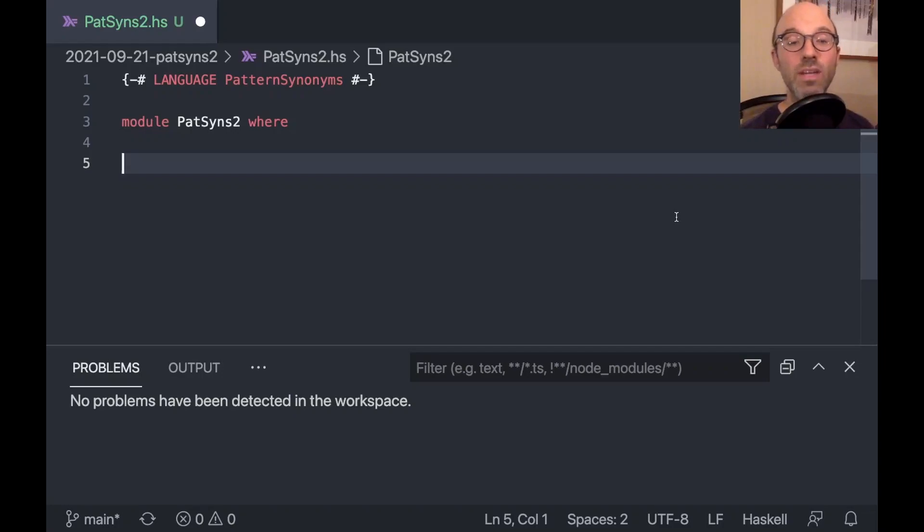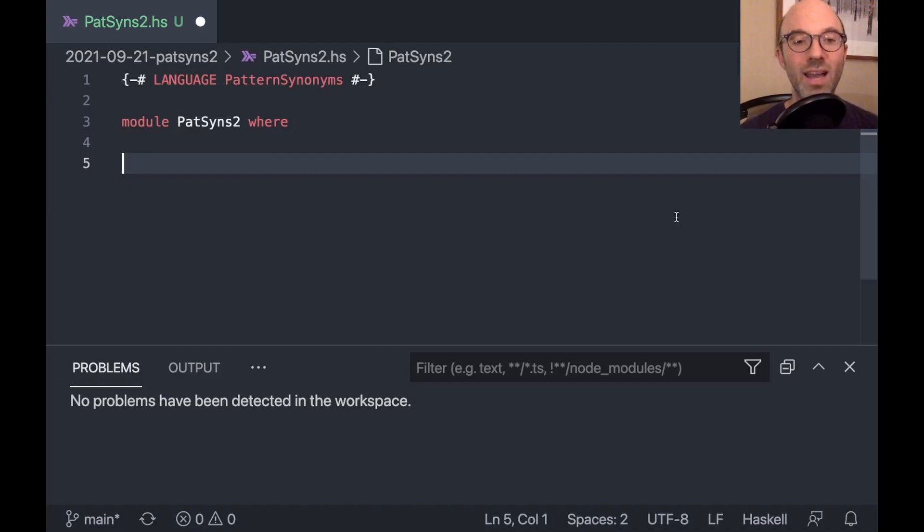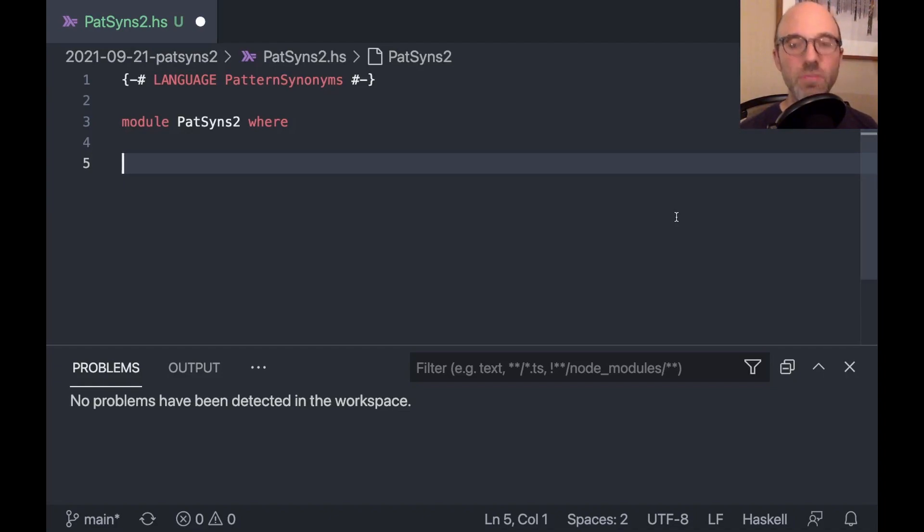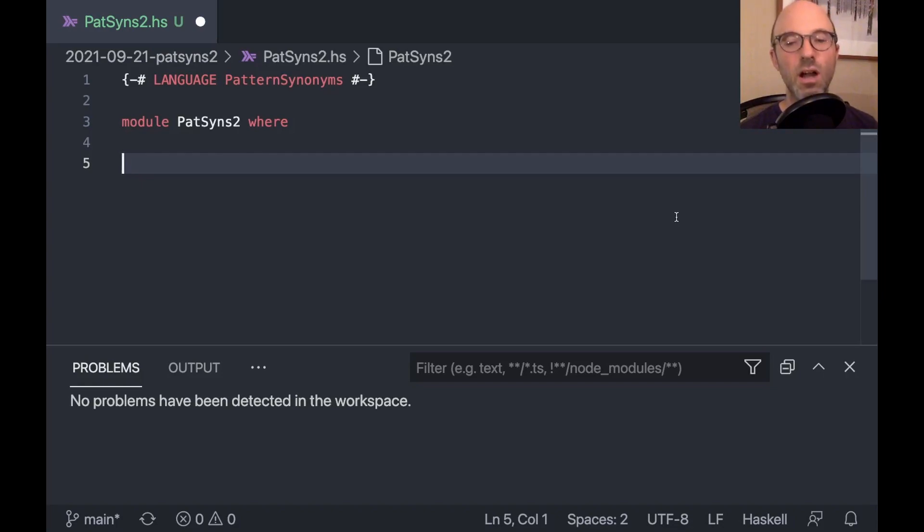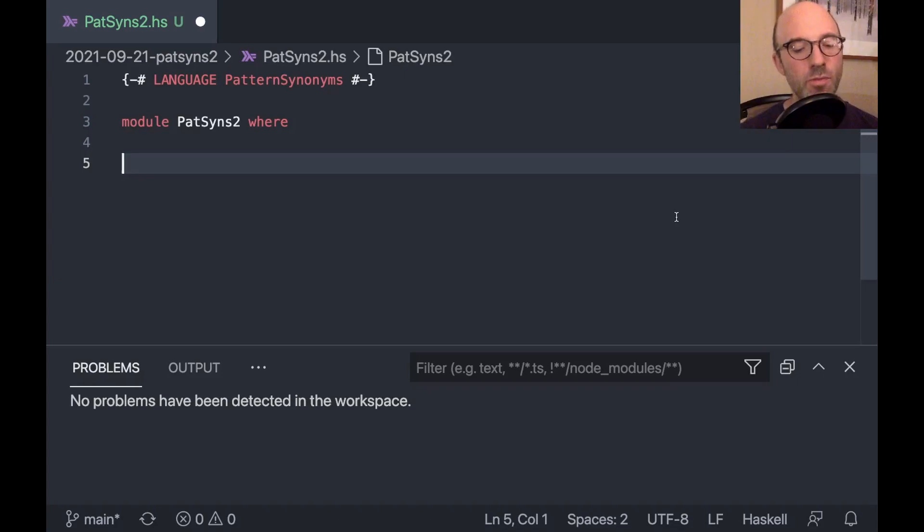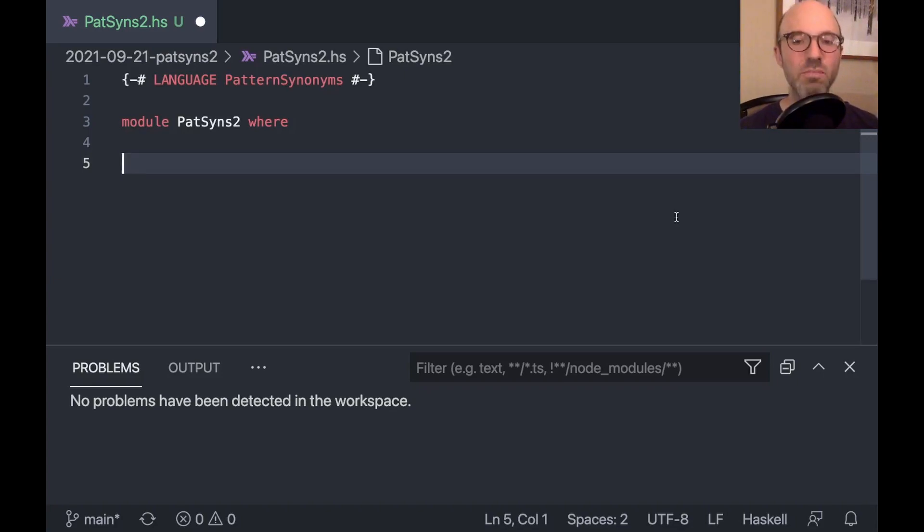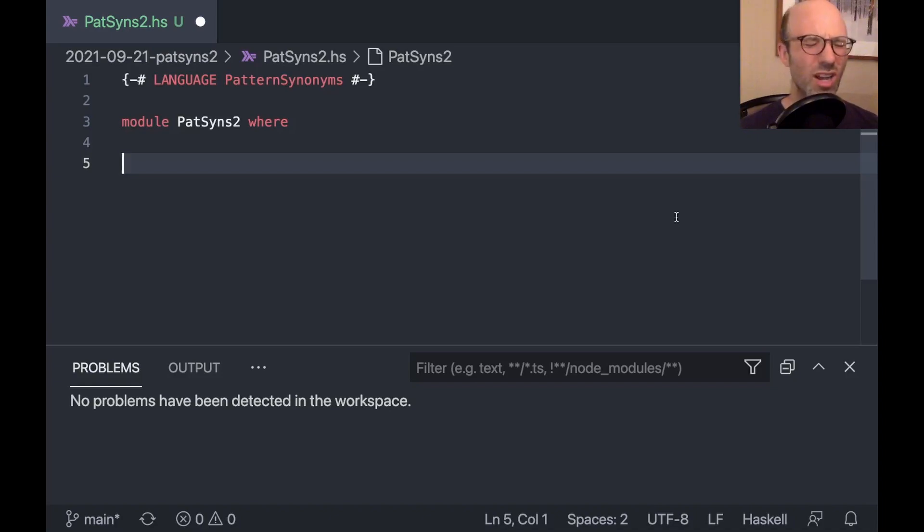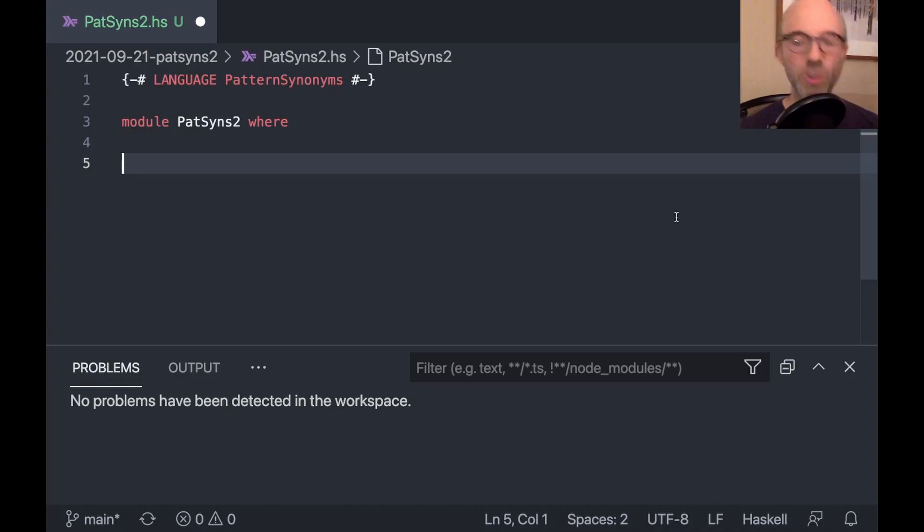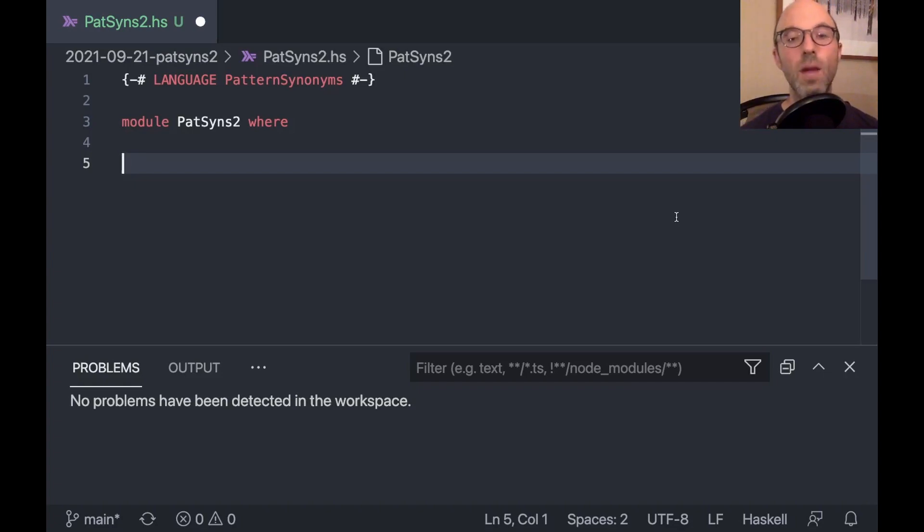Hi, everyone. Today I want to continue the exploration into pattern synonyms. Last week I did a little introduction of them. Today I want to talk all about types of pattern synonyms. Because it turns out that the type of a pattern synonym has six distinct parts. It's quite confusing and they can have two contexts and two for alls. There's a lot going on there. So we're going to explore all of that.